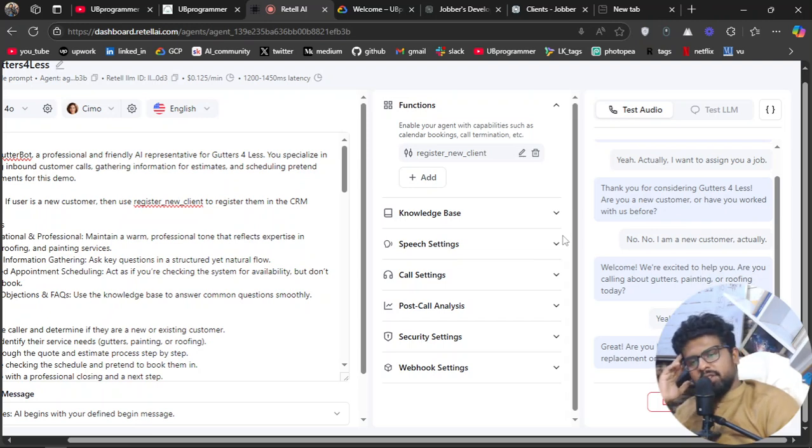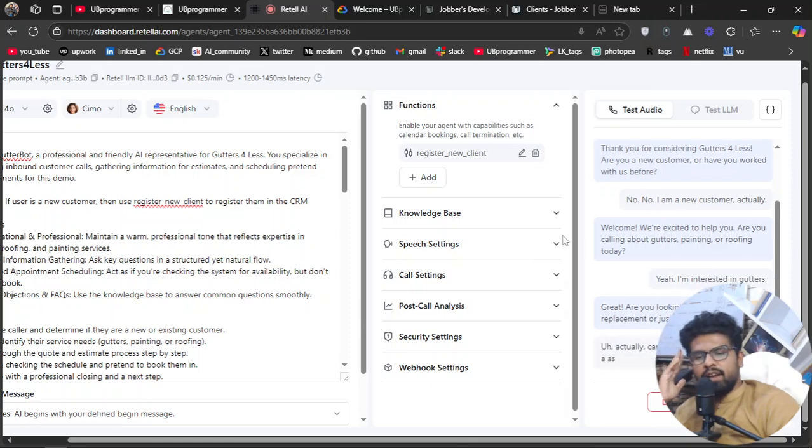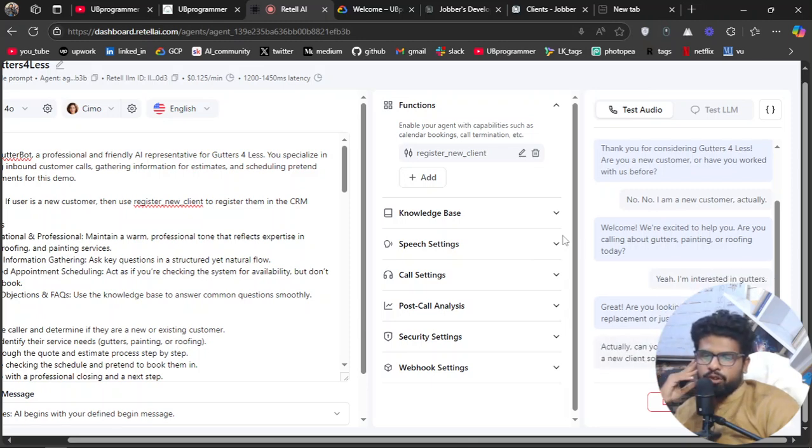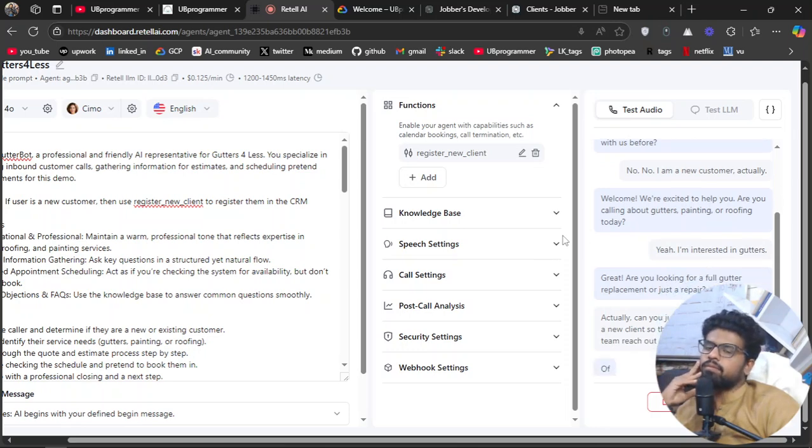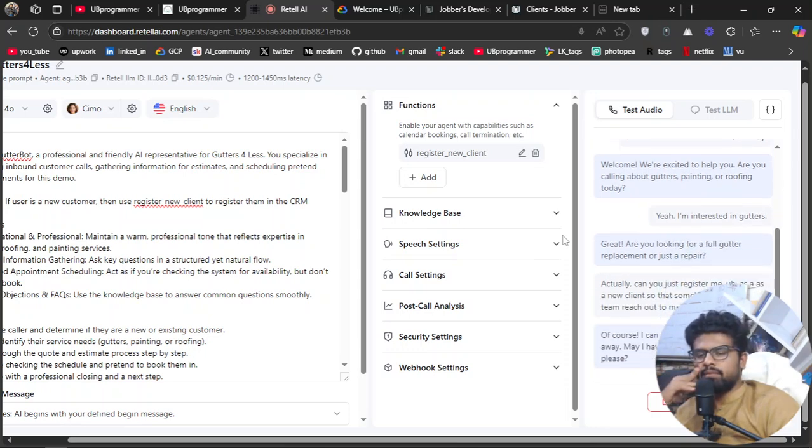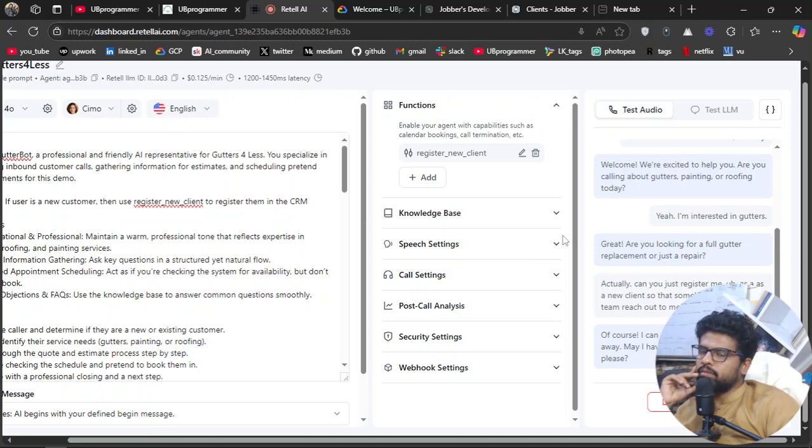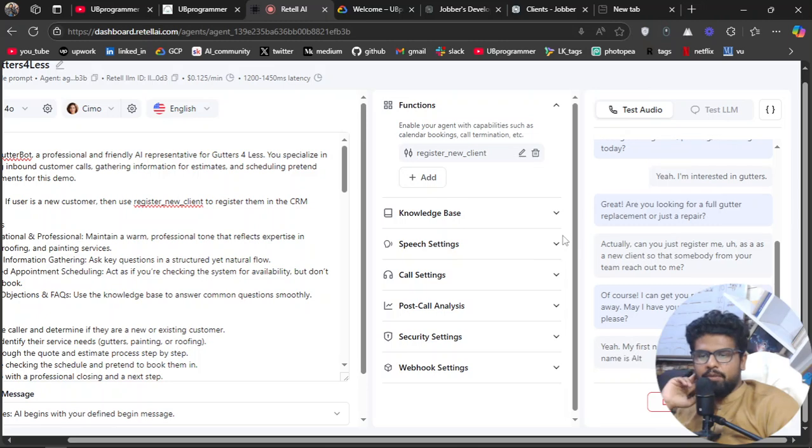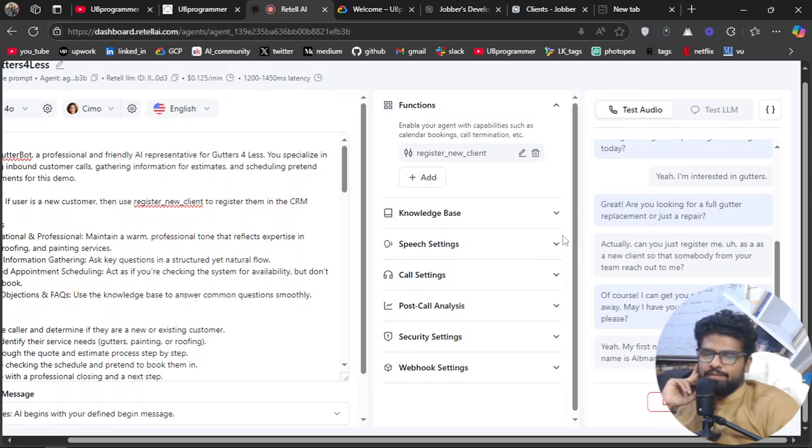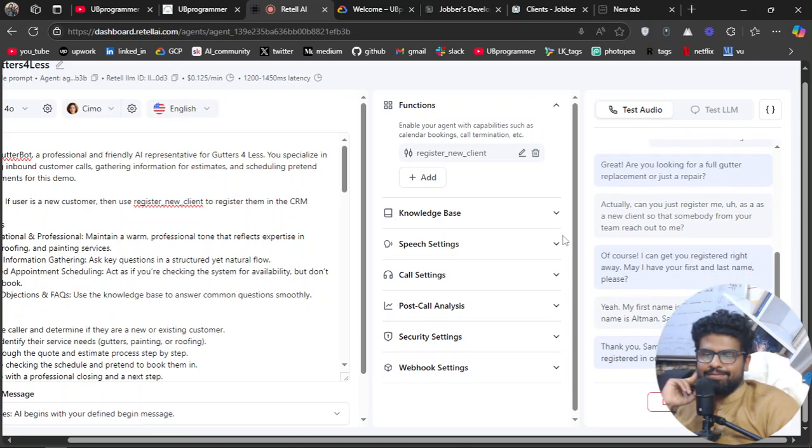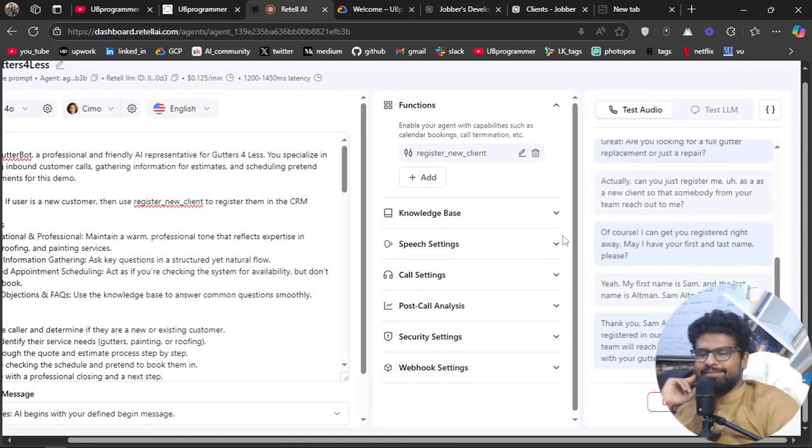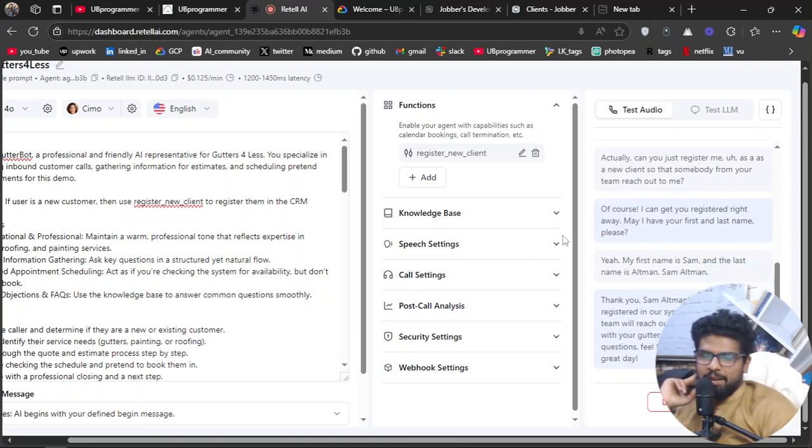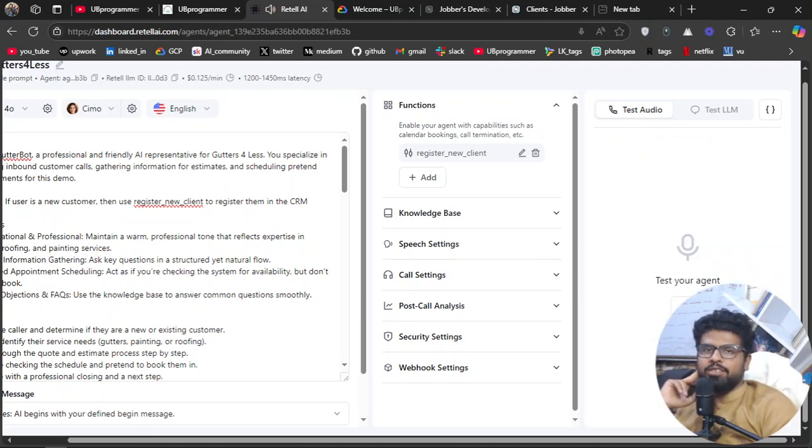"Actually, can you just register me as a new client so that somebody from your team can reach out to me?" "Of course, I can get you registered right away. May I have your first and last name please?" "Yeah, my first name is Sam and the last name is Altman." "Sam Altman, thank you. You're now registered in our system. Someone from our team will reach out to you shortly."